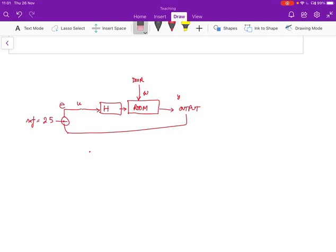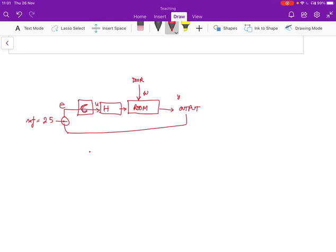So we're going to put in over here the controller. The controller C then chooses the U so that the room temperature is maintained. So let's say that somebody opens the door and the temperature goes down to 20 degrees. When the temperature goes down to 20 degrees, you will measure this and say, oh, there's a five degree difference. So the error is going to be five degrees.